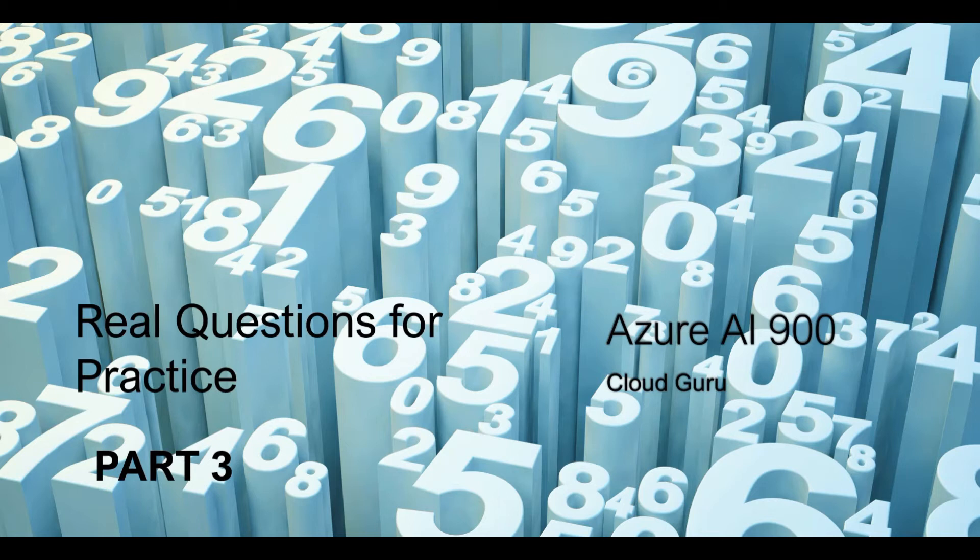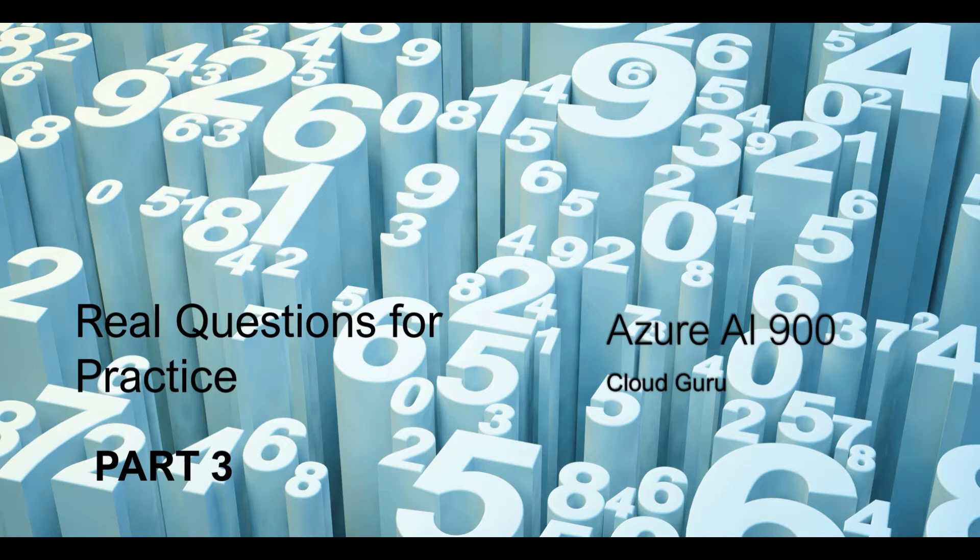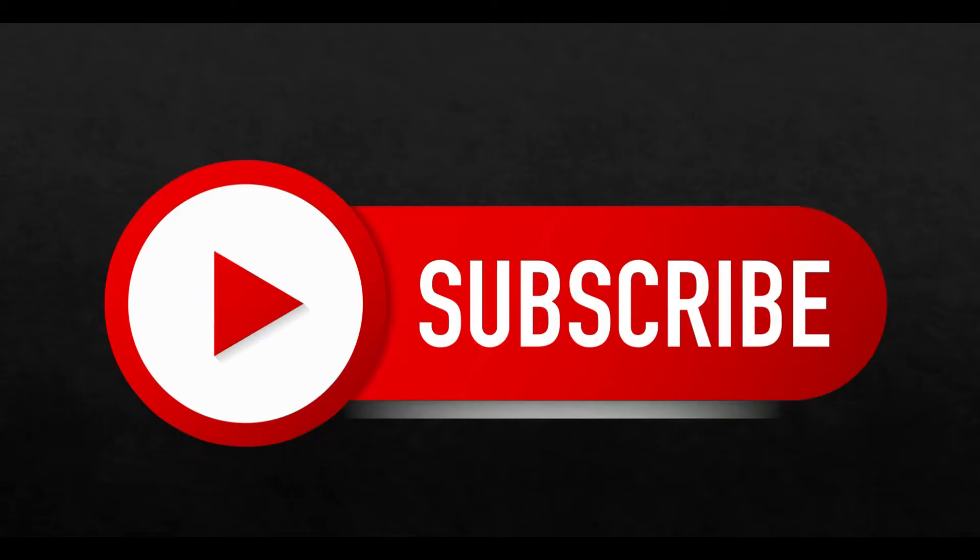Welcome to part 3 of this video series. In this video series we are covering Azure AI-900 important exam questions. Please focus on the explanations because it is important to clarify your concepts. Please subscribe to my channel and like my videos. Please share your comments if this video is helpful. It helps me keep myself motivated to publish more such content.